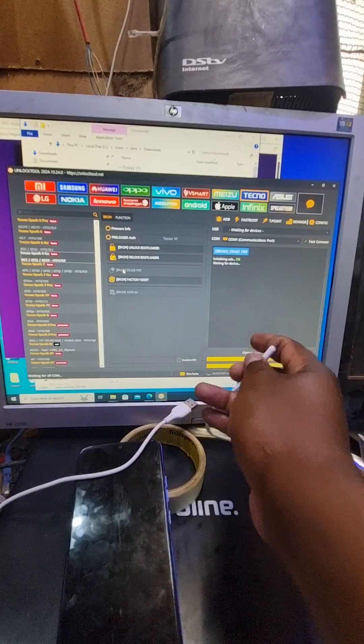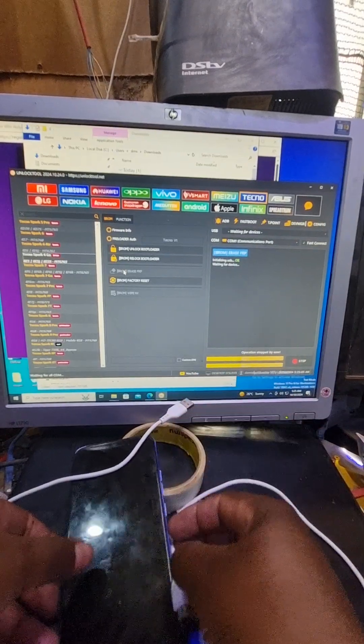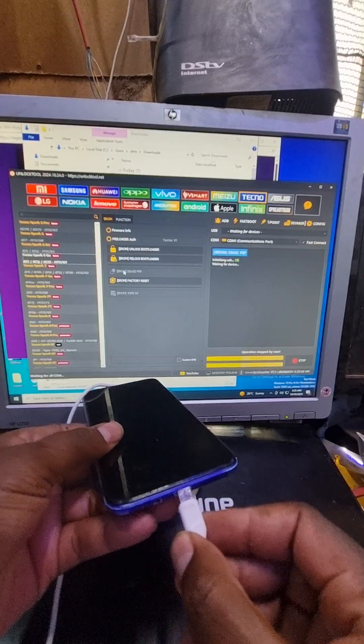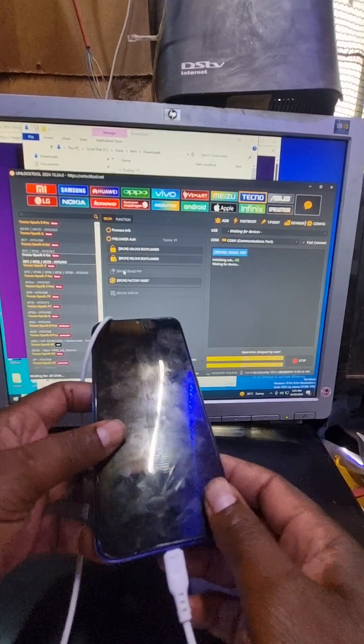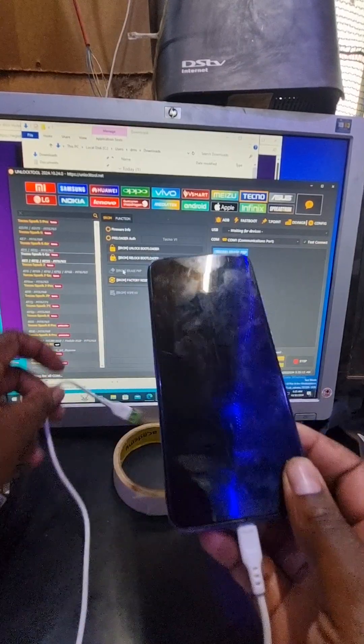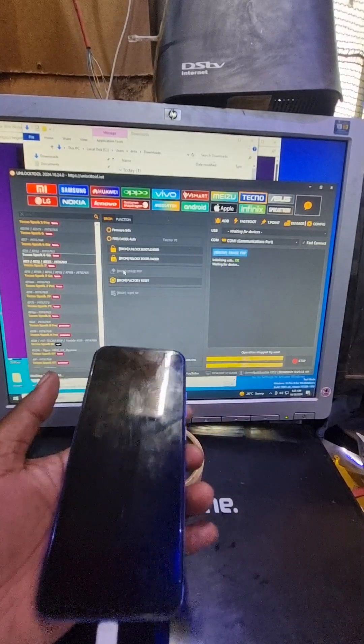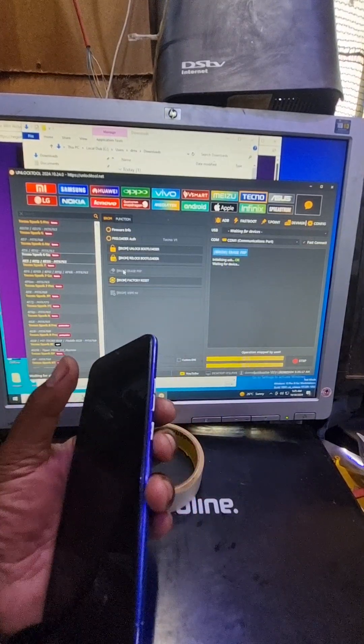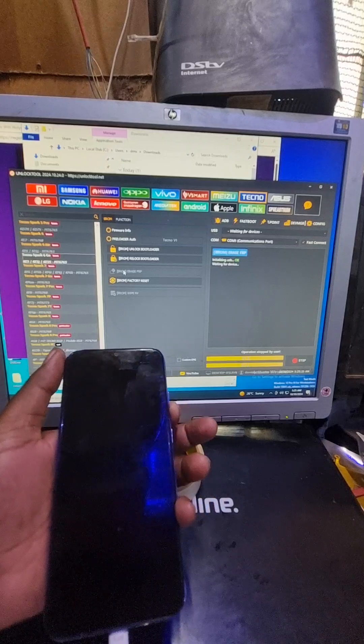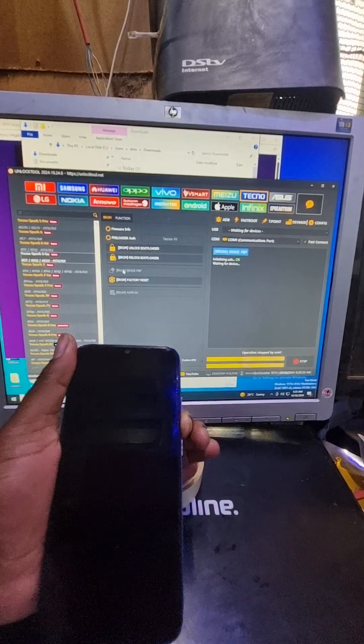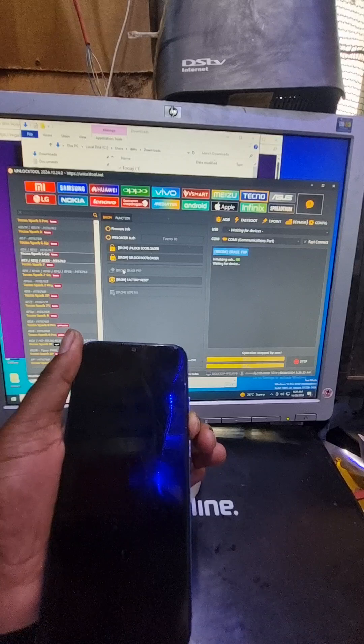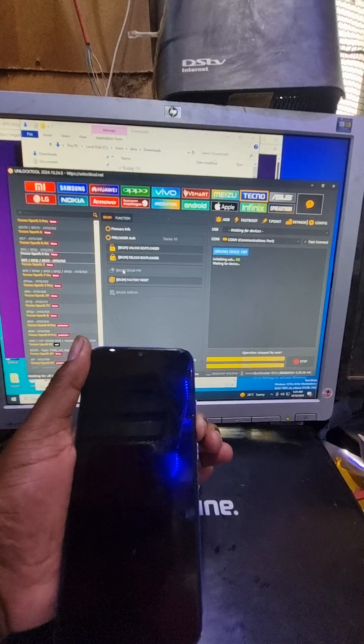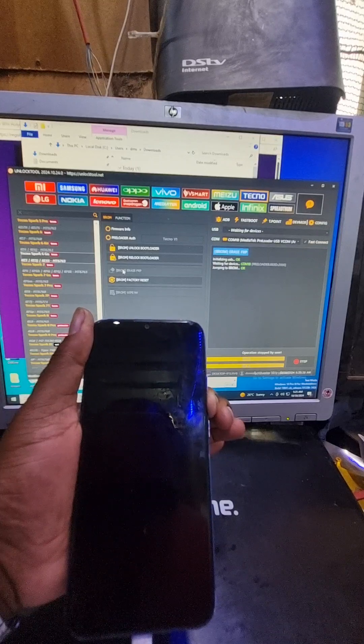Then we're going to plug the cable into the phone like this while the phone is off. Press the volume down. We connect the cable into the PC and we wait.